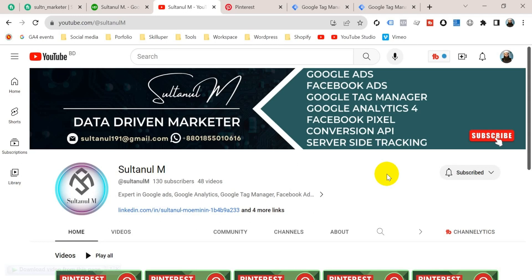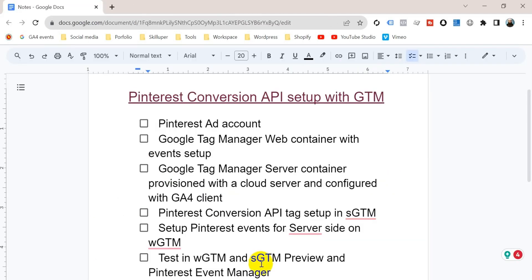In this video I'm going to show you how to set up Pinterest Conversion API, or Pinterest server-side tracking, on your website with Google Tag Manager. First, let me show you some steps — if we follow those steps we can easily set up Pinterest Conversion API. You have to follow those steps very mindfully because server-side tracking is a complex process.